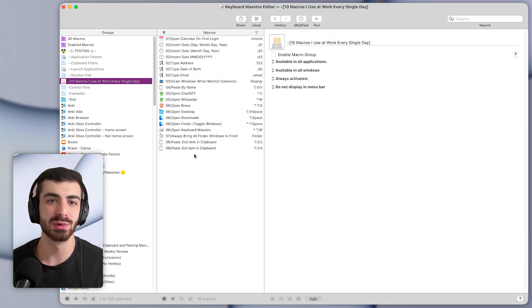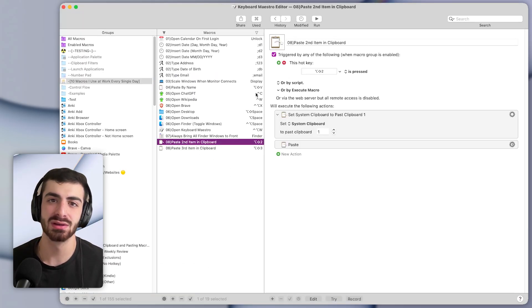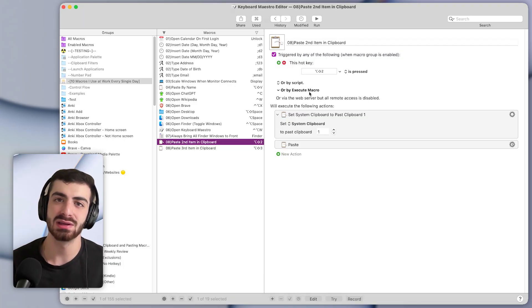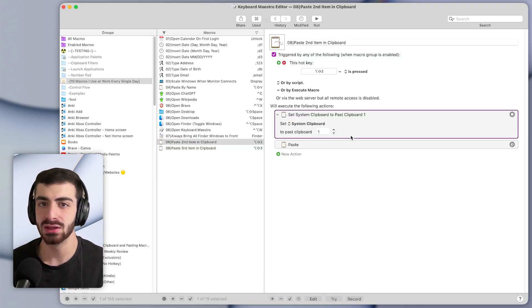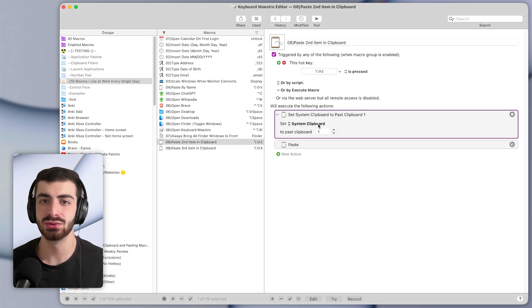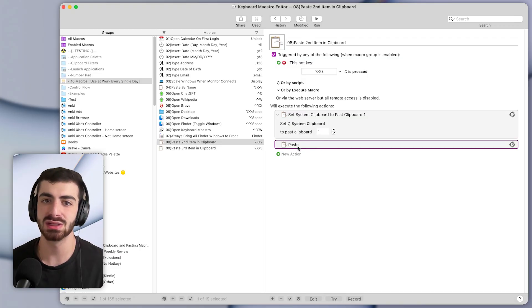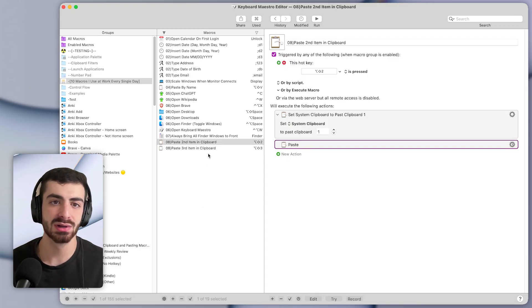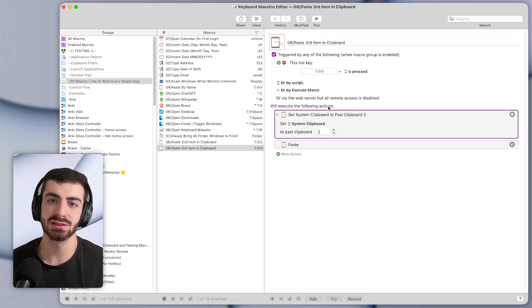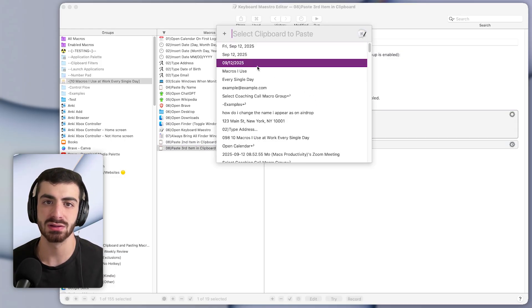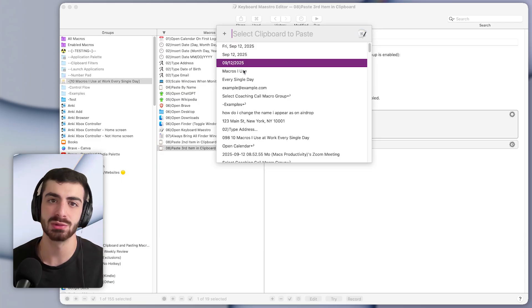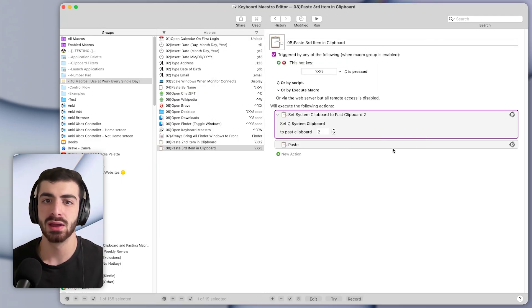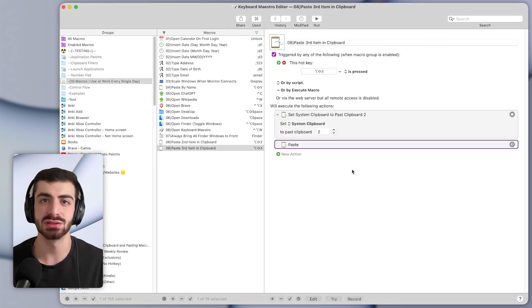In Keyboard Maestro, these macros look like this. One is to paste the second item in the clipboard. So that's a hotkey trigger of Option Shift two, it basically sets the system clipboard to the item that's the past item in the clipboard, and then simulates an action to paste it. And then the other one is similar, pastes the third item in the clipboard, it sets the system clipboard to the second past item, which would be the third one down, and then simulates an action to paste.